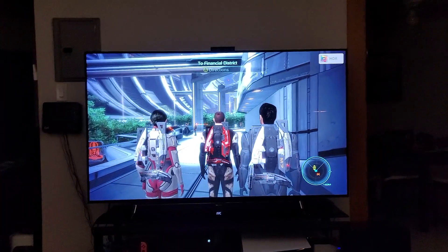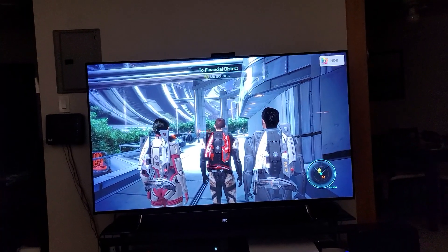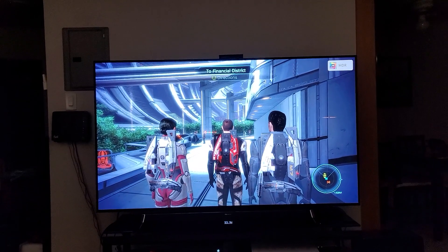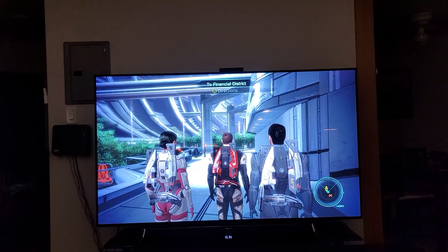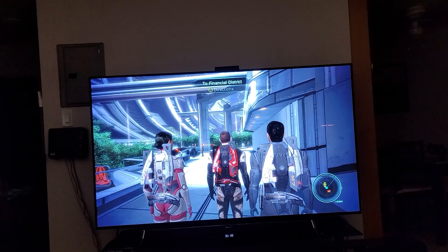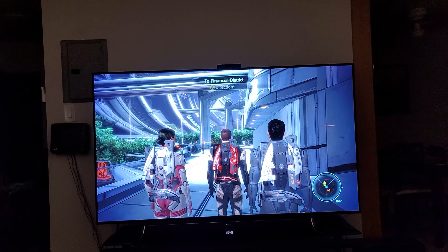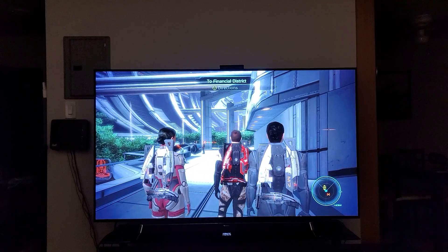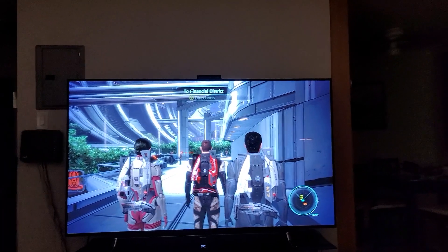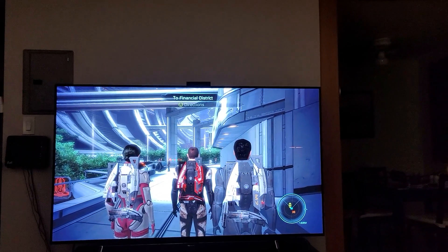And there you go — Dynamic Tone Mapping. I don't know if you can see the difference on camera, but I did try to show you.